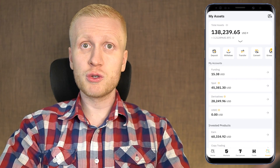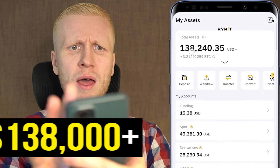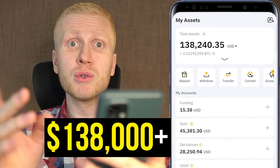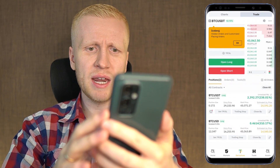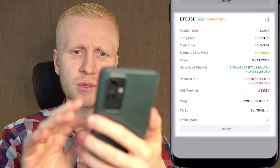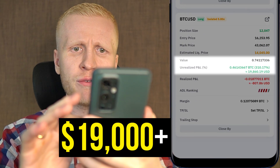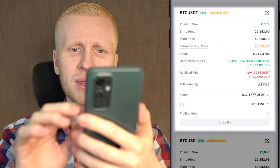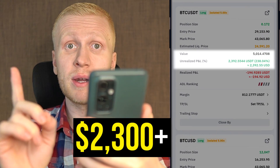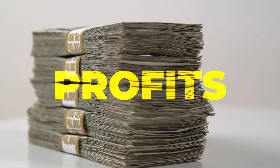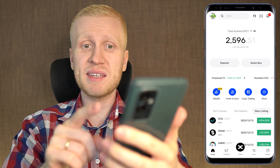I also use Bybit myself. As you can see here, I have more than $138,000 on the Bybit app. I earn money here on the derivatives — with just one trade I earned more than $19,000 worth of profits, and with another trade I earned more than $2,300 worth of profits. But today, we are going to focus more on the BingX app.